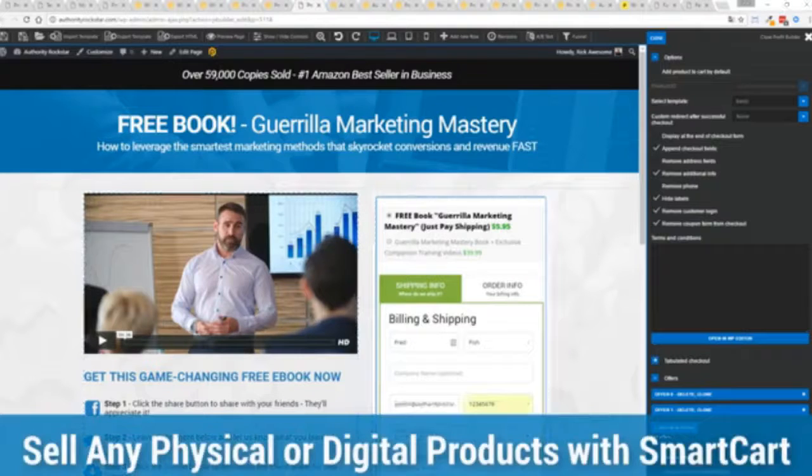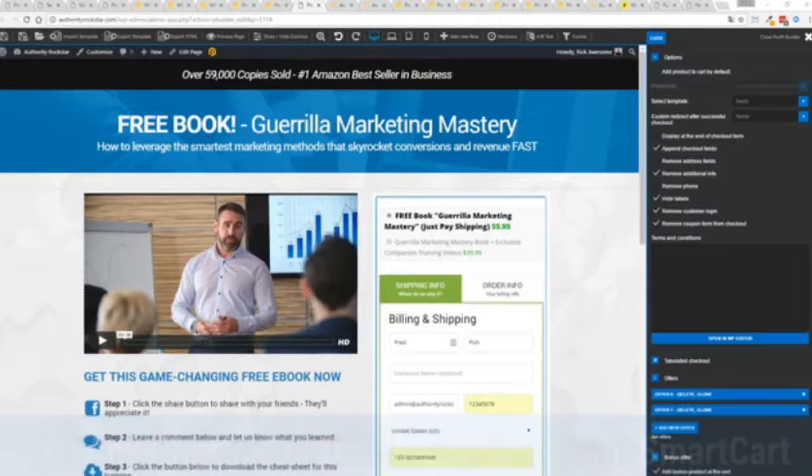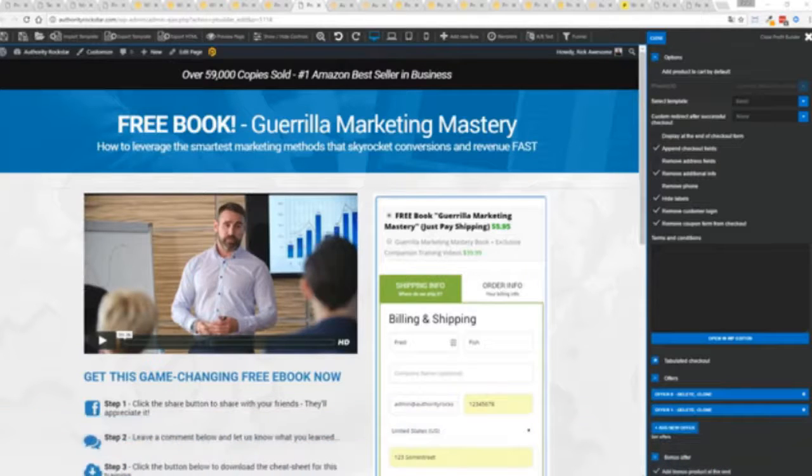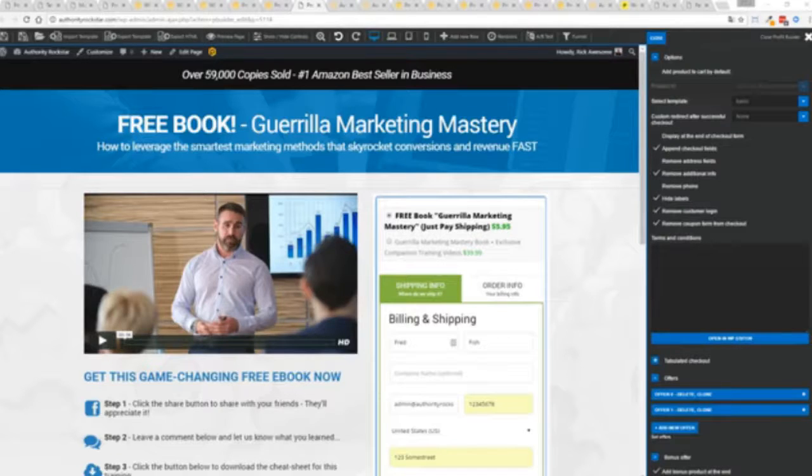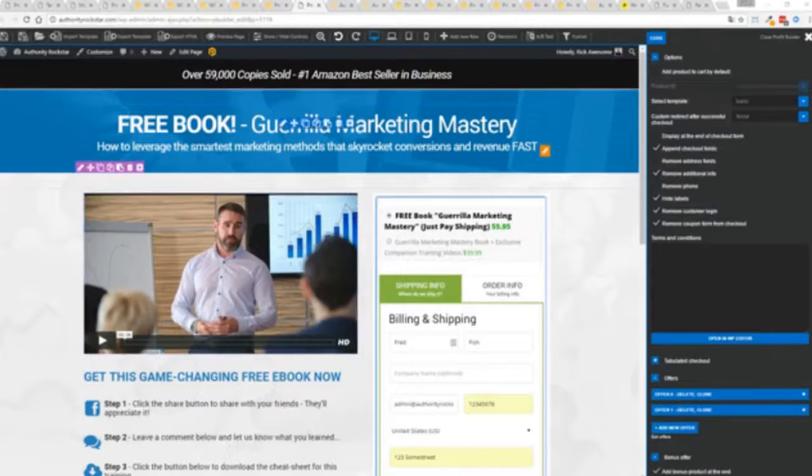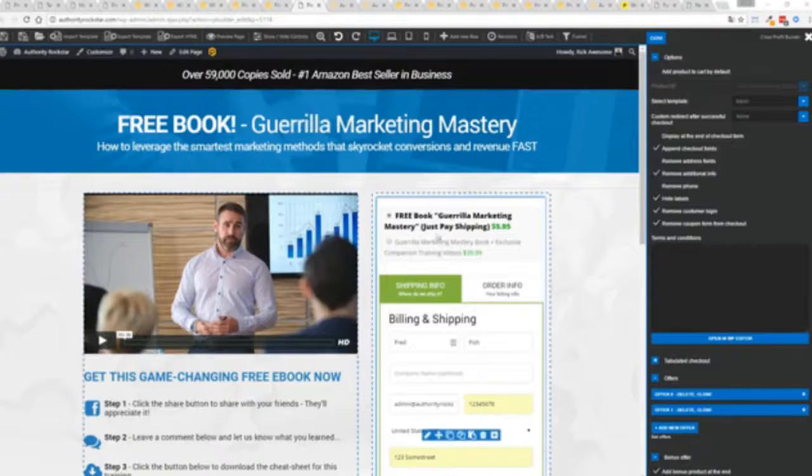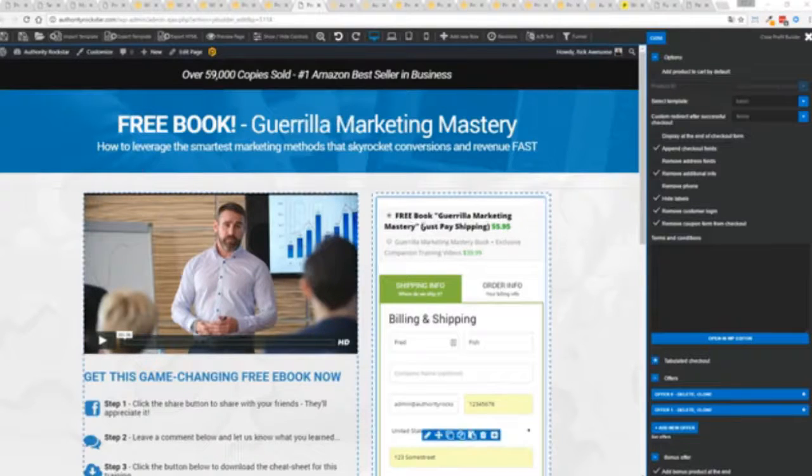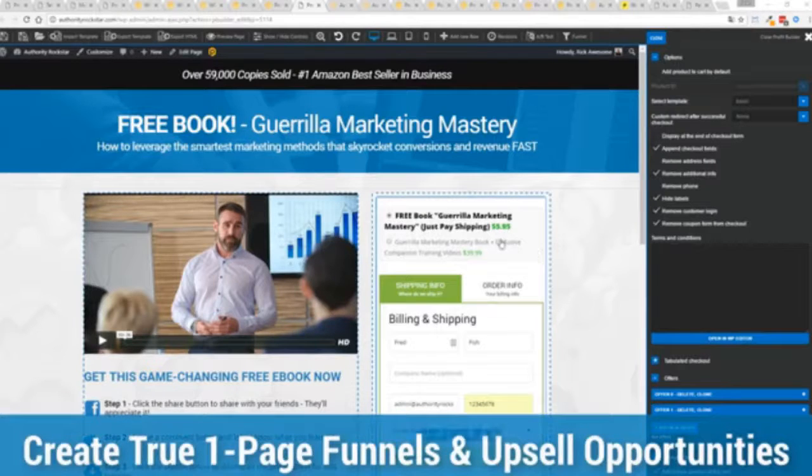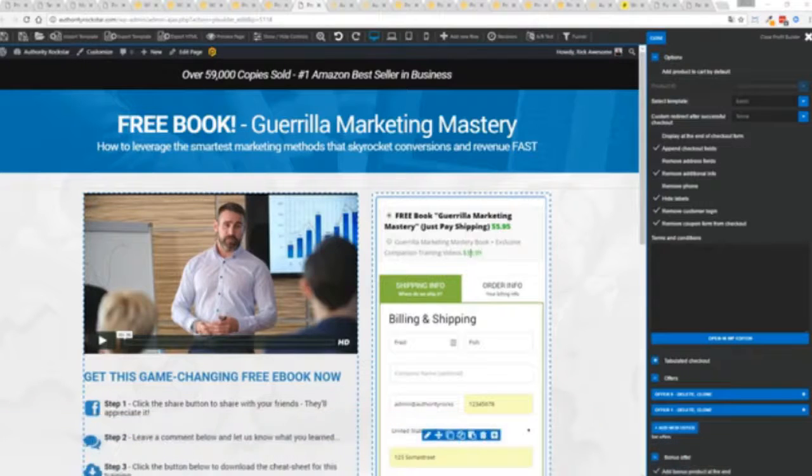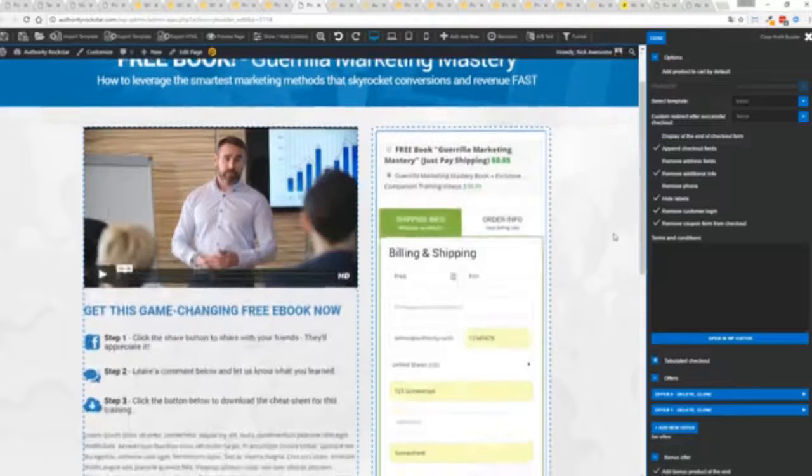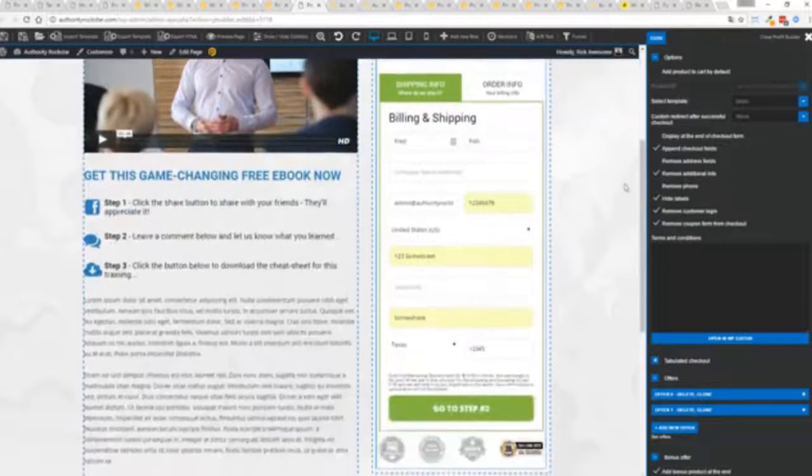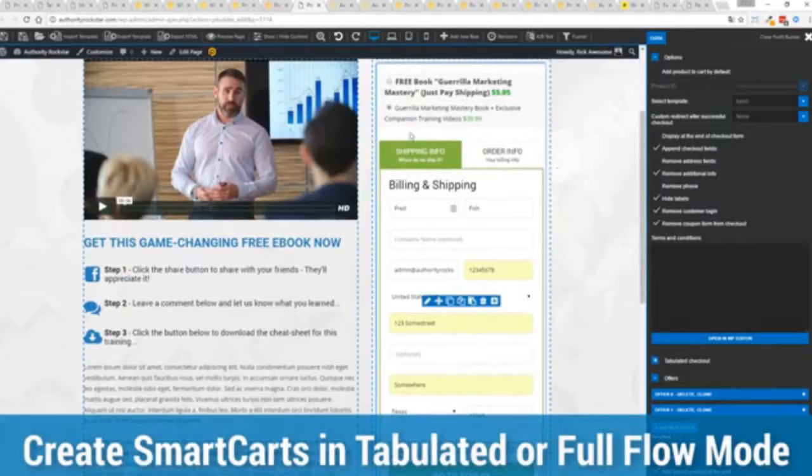If you want to sell any sort of physical or digital product, you can do that with a brand new smart cart system built right into Profit Builder. Now other systems charge hundreds of dollars a month for this one feature, but it's included as core in Profit Builder. You can see here we have a physical book offer. We're offering a free plus shipping for $5.95, but we have the opportunity to instantly upsell to the same product with exclusive companion training videos for $39. Boom, instantly upsell. Everything updates in real time.